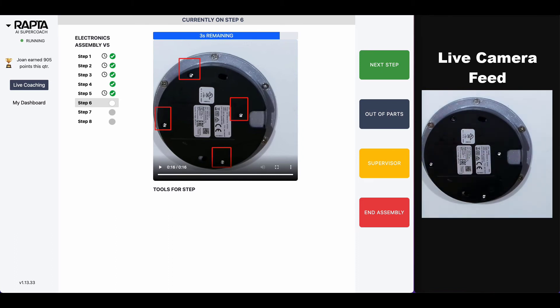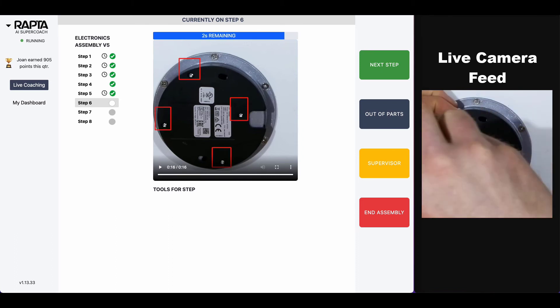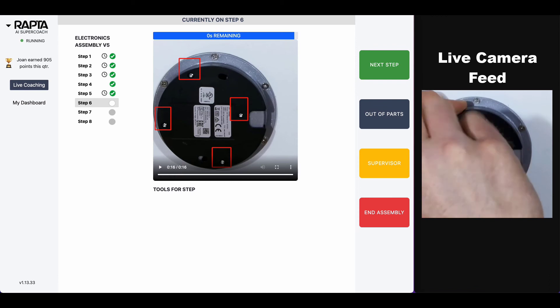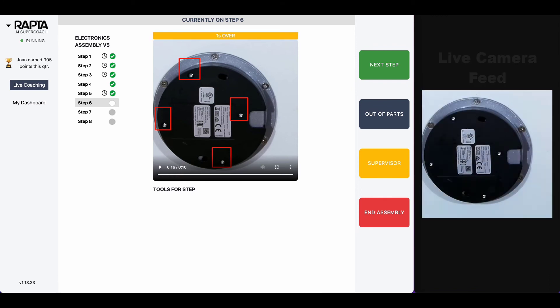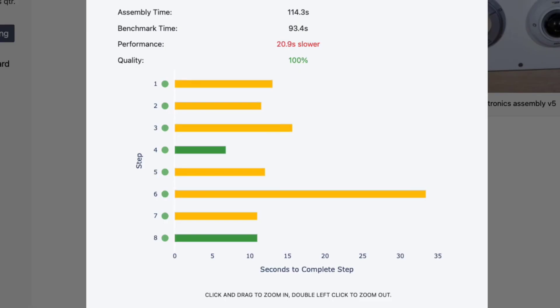Once they finish the assembly, they'll get a scorecard. The green dots are perfect quality and the yellow is over time.